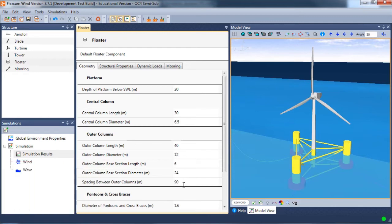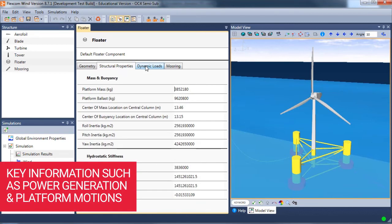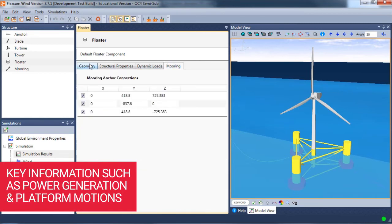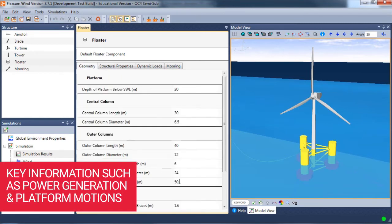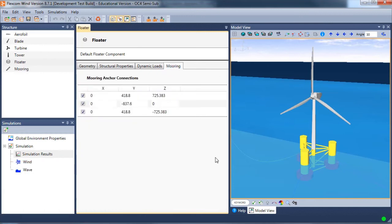The automated post-processing feature presents the designer with key information such as power generation, platform motions, and stresses in dynamic cables and mooring lines.